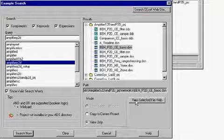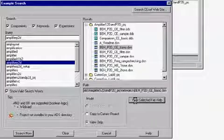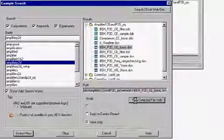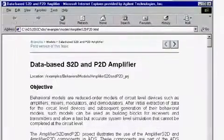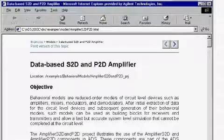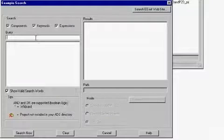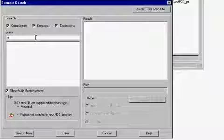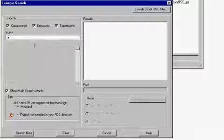Next you can click on the view selected file help button. This will open the example manual and bring up the page for this specific example project.